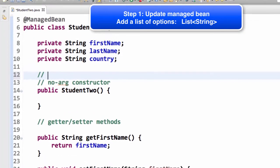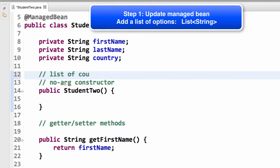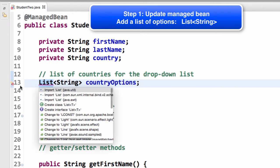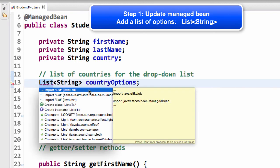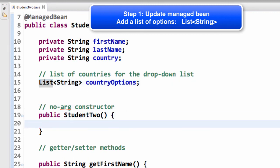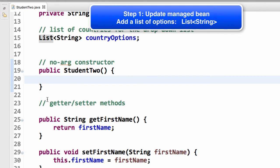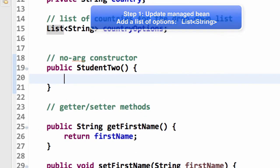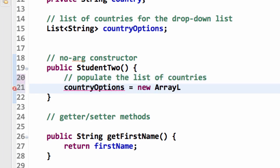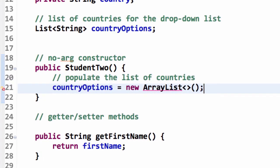What I'm going to do here is update the managed bean to contain a list of options. This will be the list of countries that a user can select. I'll do an import here for the type List. This is a list of our country options. What we need to do next is populate this list with some data. The first thing I'll do is construct the list inside of the constructor. I'll say countryOptions equals new ArrayList.